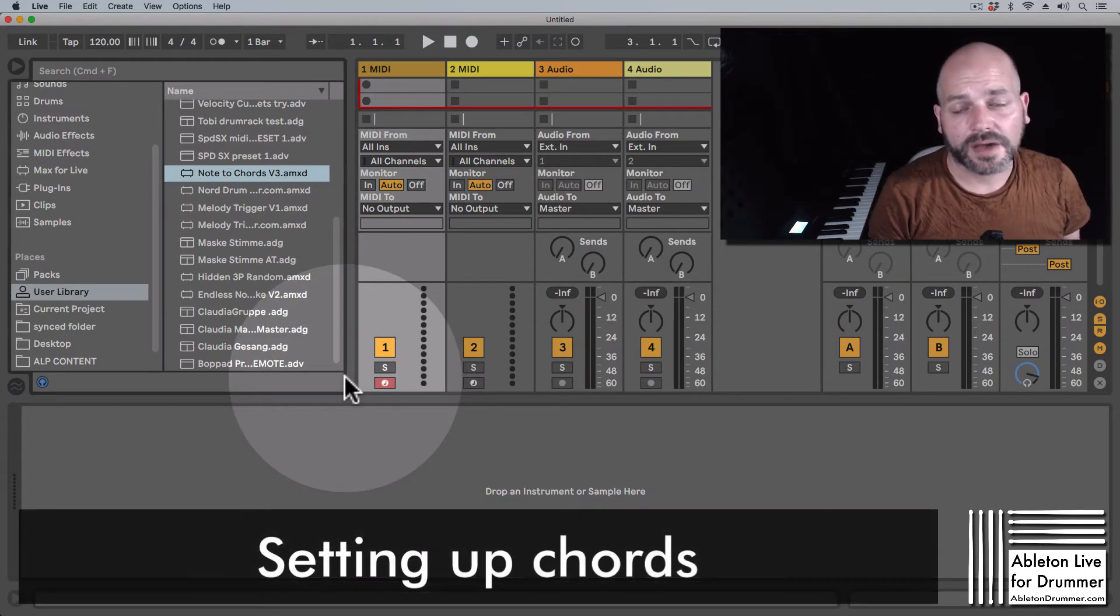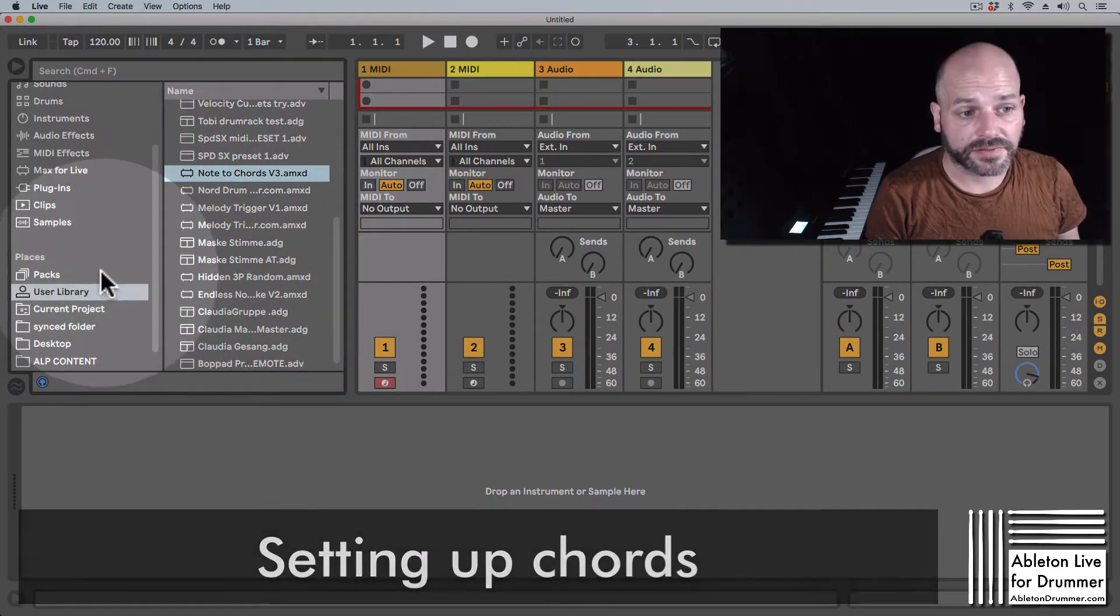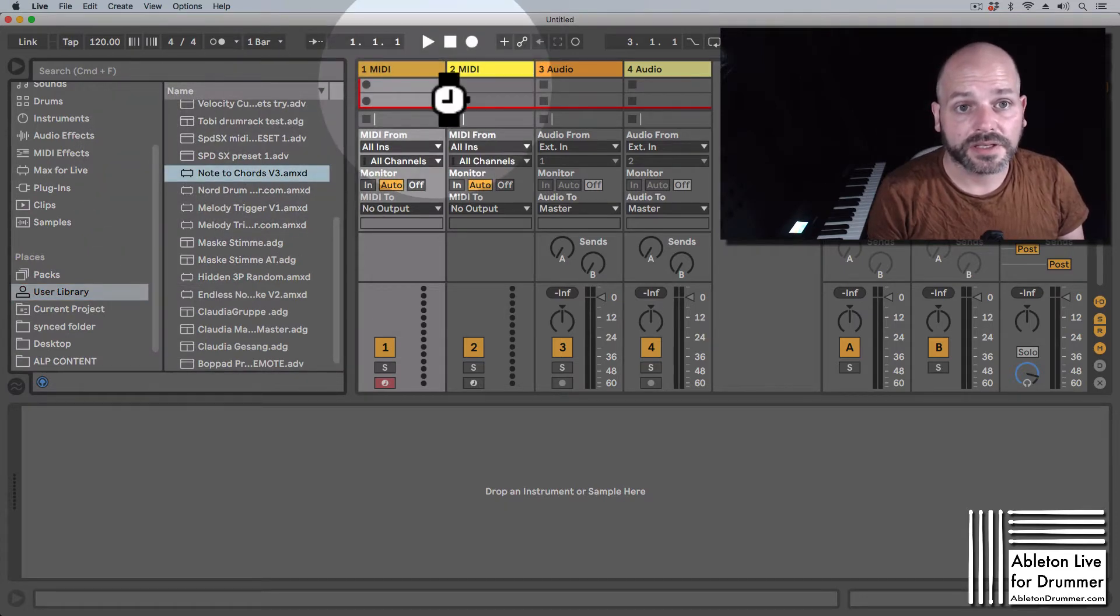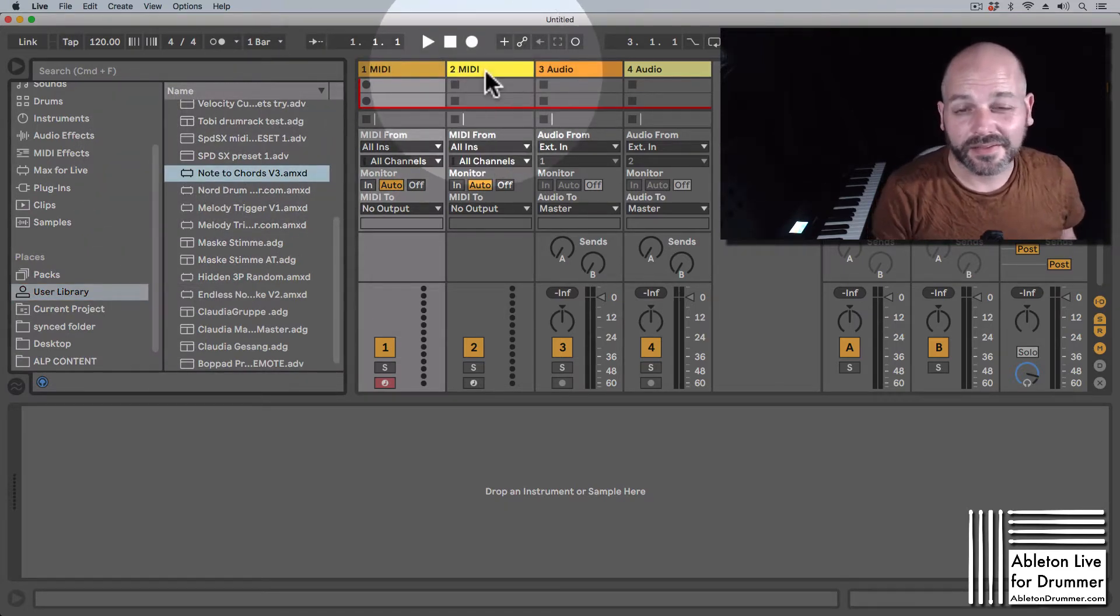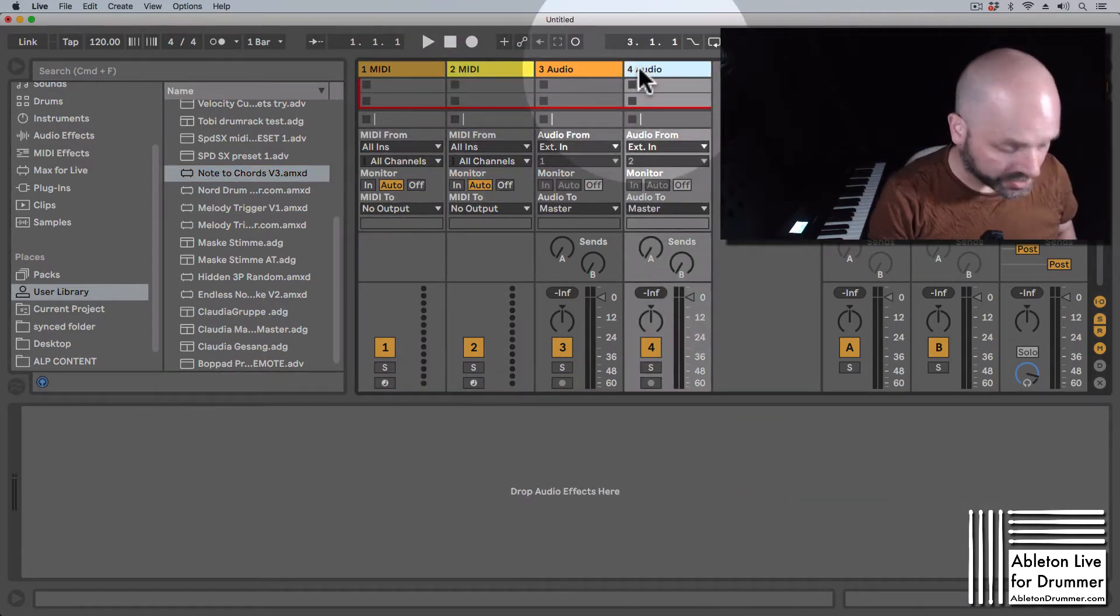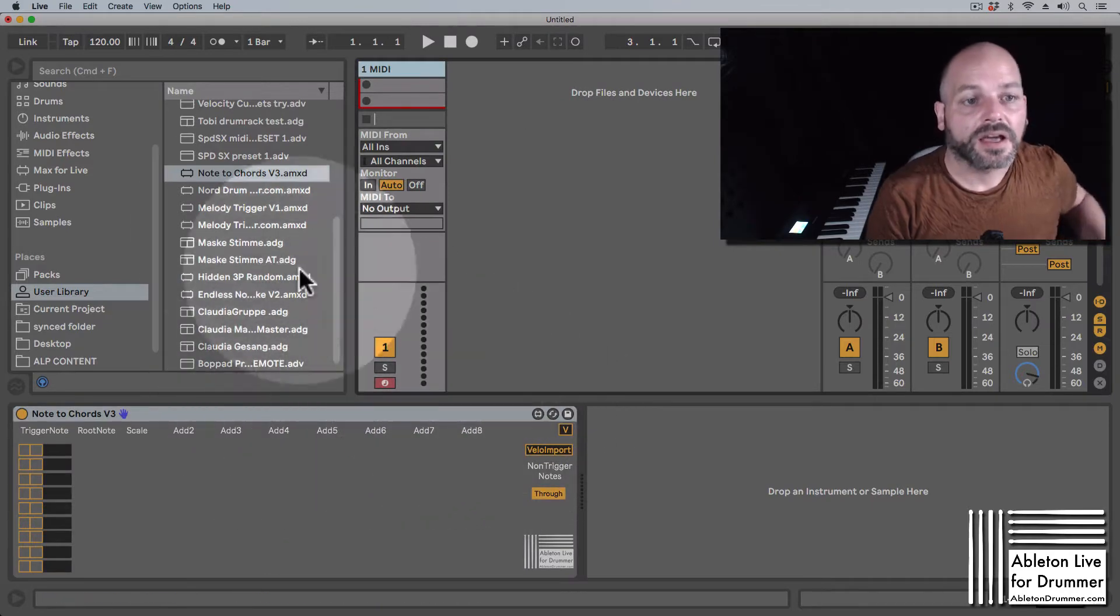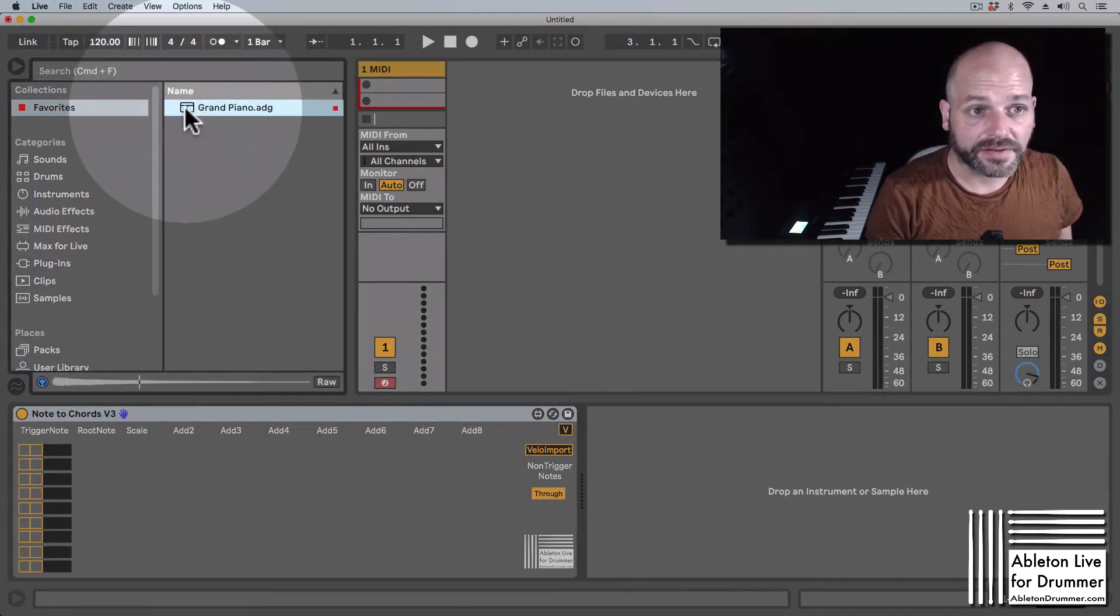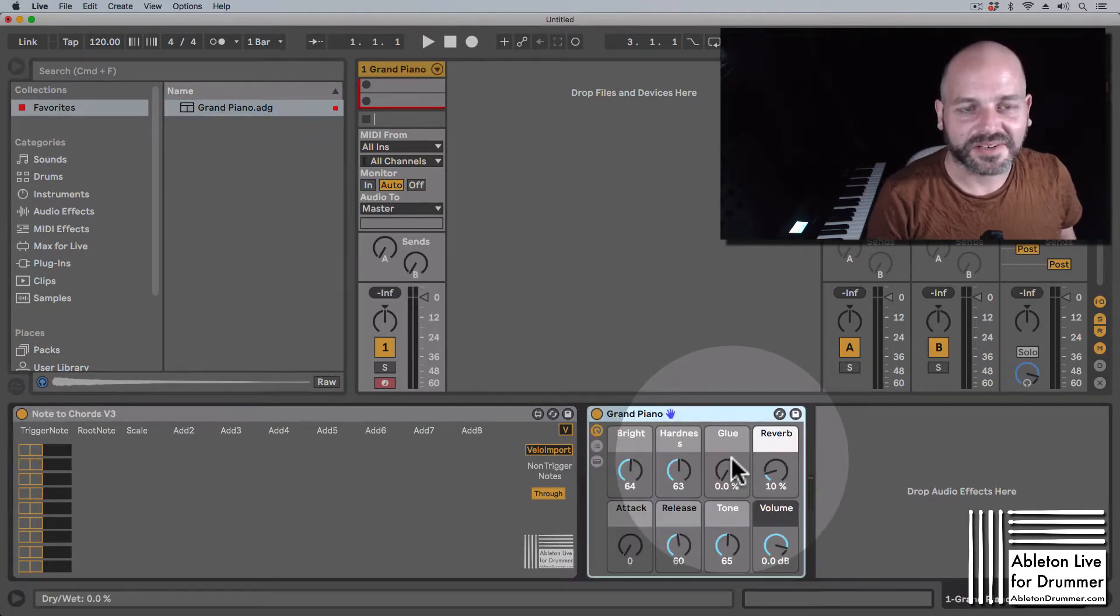Before we look at the presets, let's look at the device first. We can open the device now from the user library and delete the different tracks here so we have a nice clean set. We need some sounds obviously, so I'm taking the grand piano.